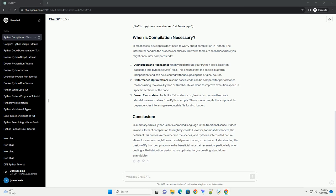Python is an interpreted language, meaning that it is not compiled into machine code before execution. Instead, Python code is translated on the fly by the Python interpreter. This allows for dynamic typing, ease of debugging, and a more straightforward development process.